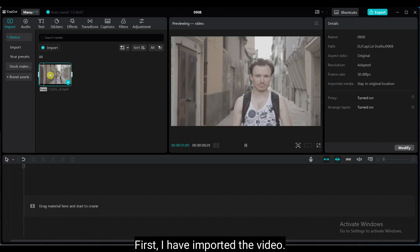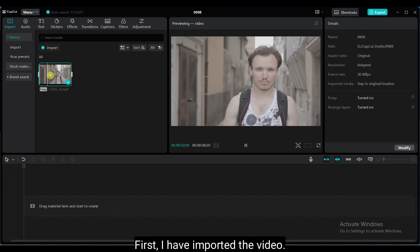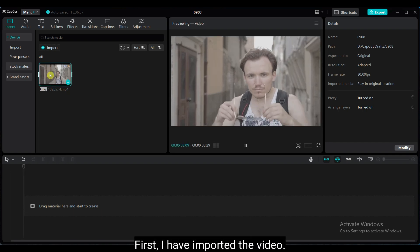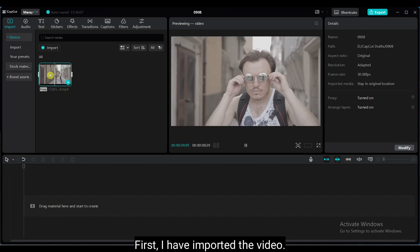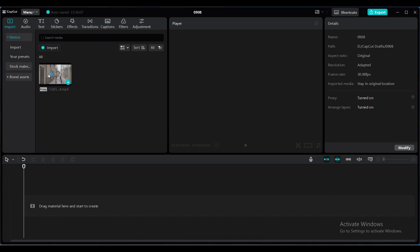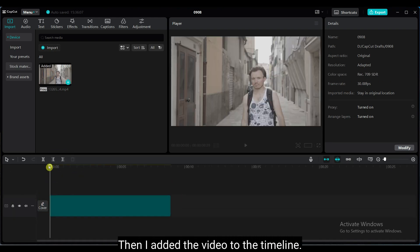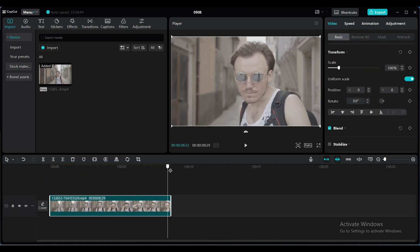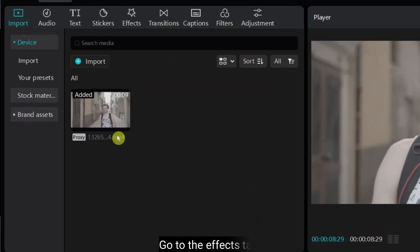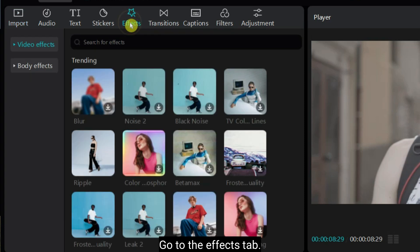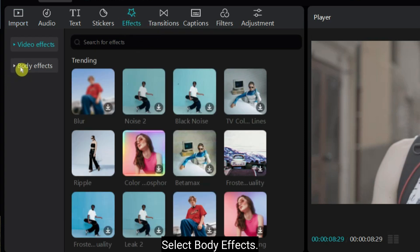First I have imported the video. Then I added the video to the timeline. Go to the effects tab and select body effects.